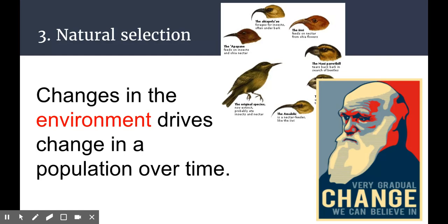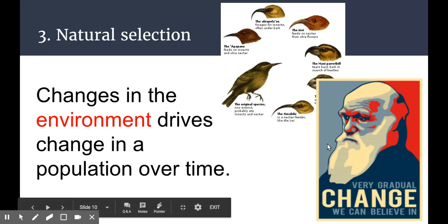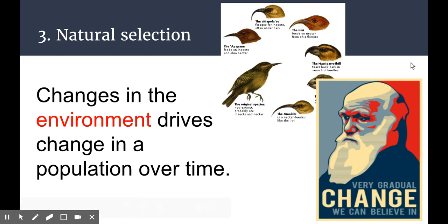Natural selection was obviously the mechanism put forth by Charles Darwin. He famously came up with this idea after a very long voyage on the Beagle as the ship's naturalist, where he looked at many different organisms in different places around the world. Most famously, he went to the Galapagos Islands off the coast of South America, specifically near Chile.